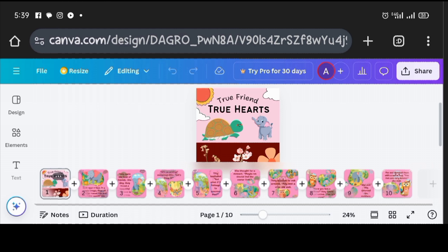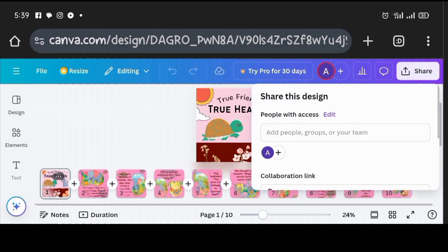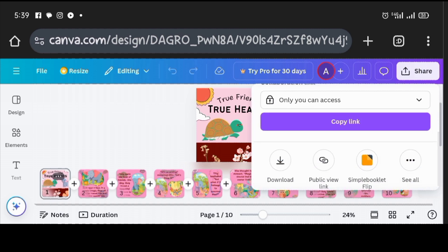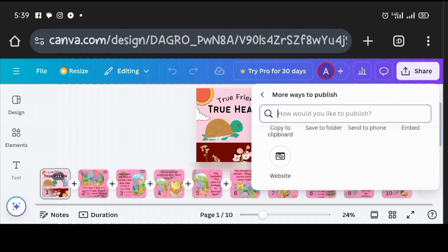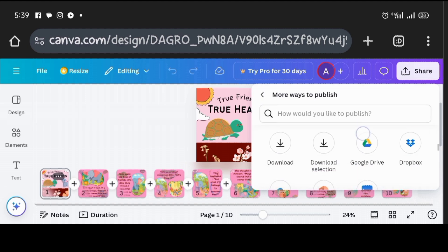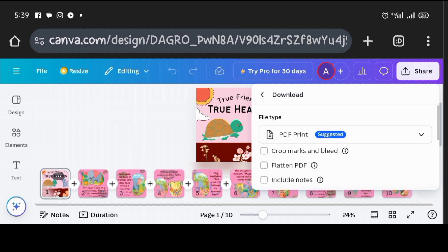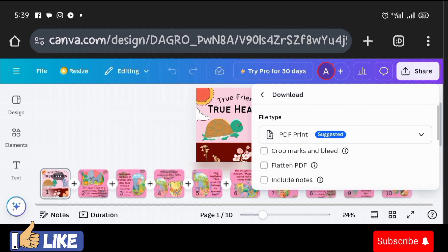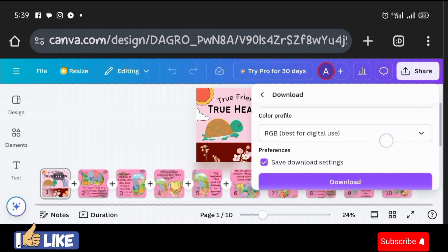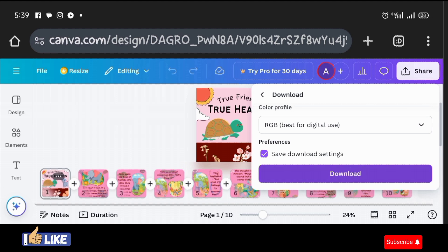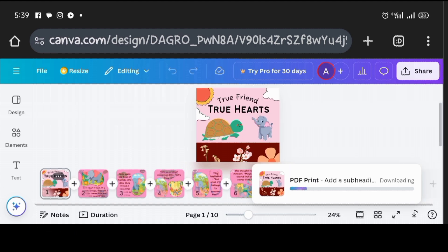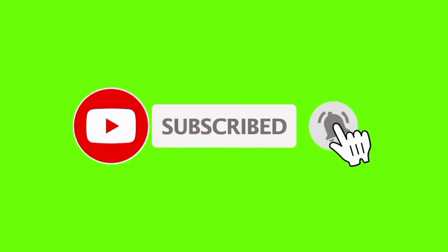To download the storybook as a PDF, click the 'Share' button at the top, scroll up, click 'See All,' then go to 'Save' and click 'Download.' It suggests PDF Print format. Click 'Download' at the bottom and the storybook will download.